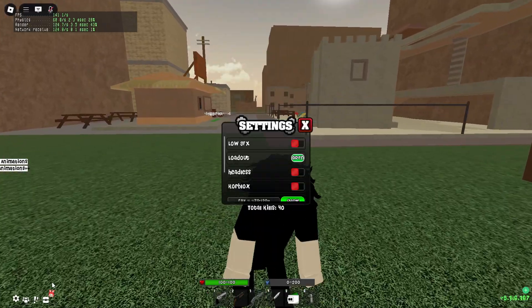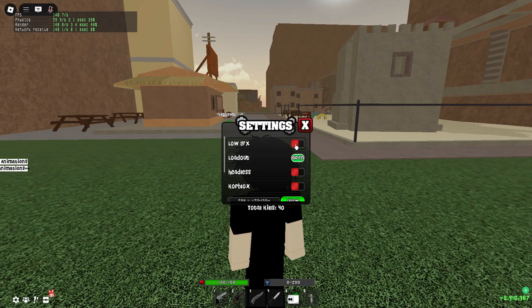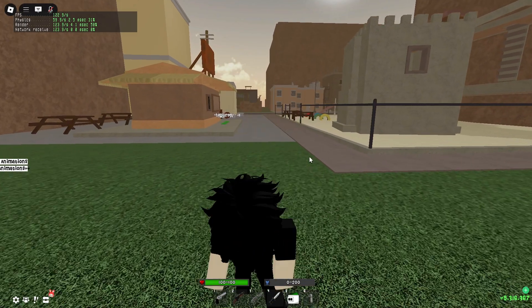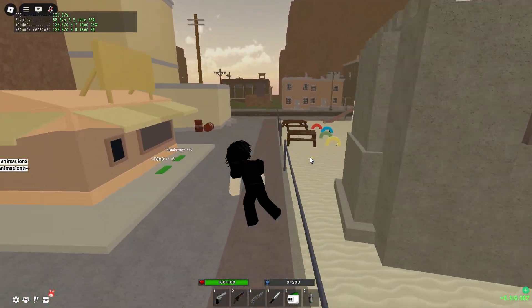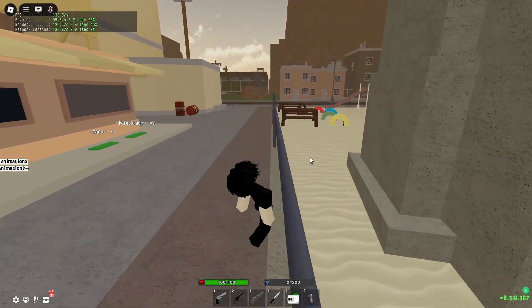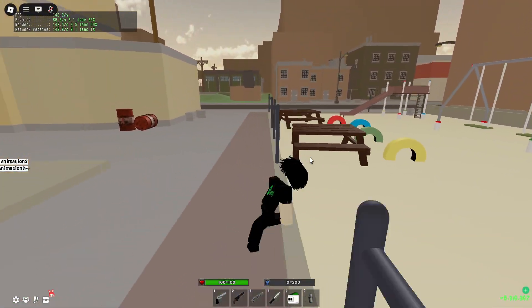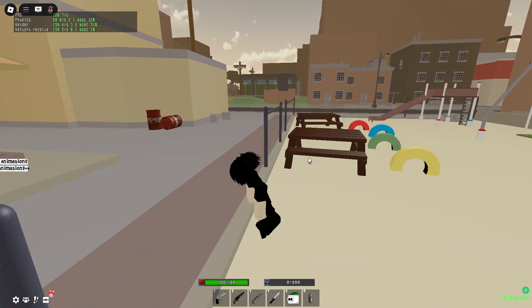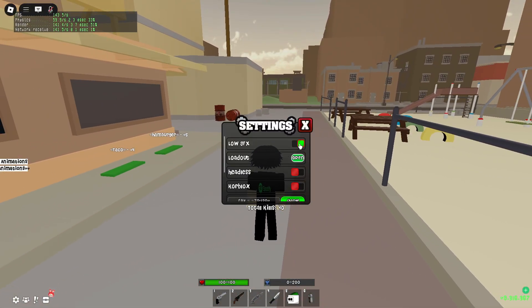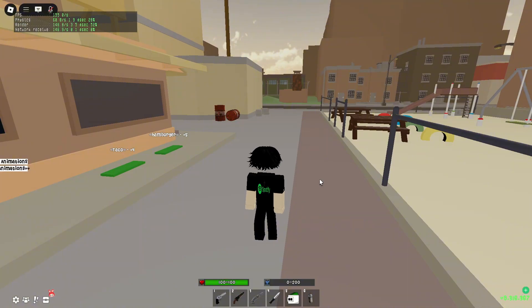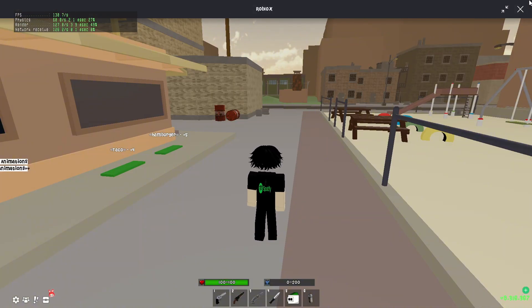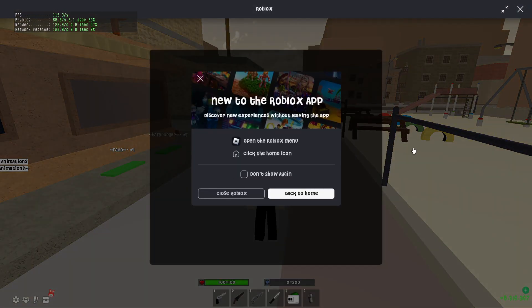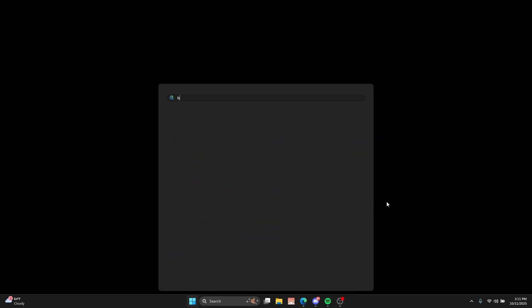And also, if you want to turn off graphics. Okay. It doesn't show you. But anyways, I'm going to turn off low graphics. And I'm going to close out blockstrap. And I'm going to do the low-end one.